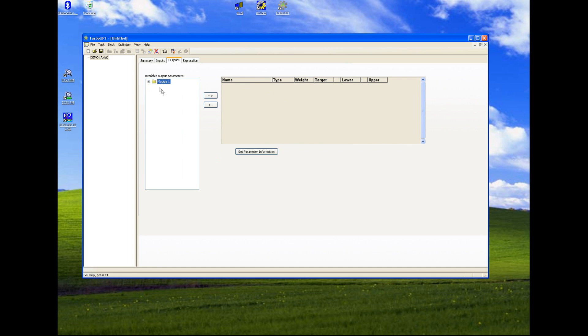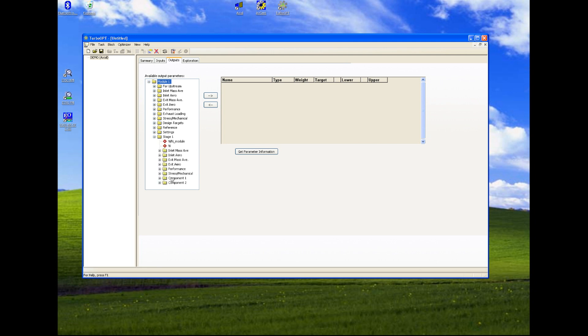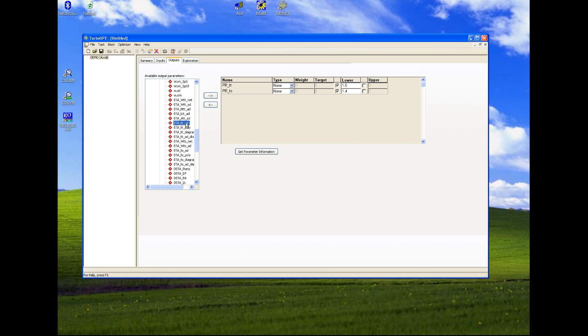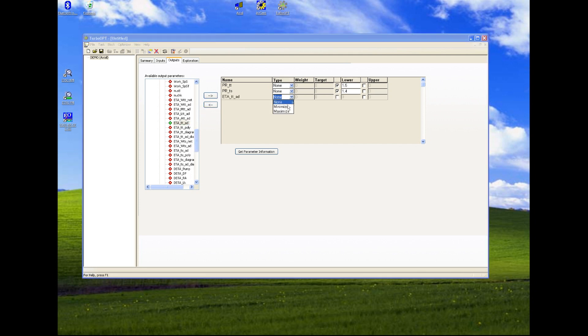Then we need to set up two constraints and one objective. We have two lower constraints and one objective to maximize.